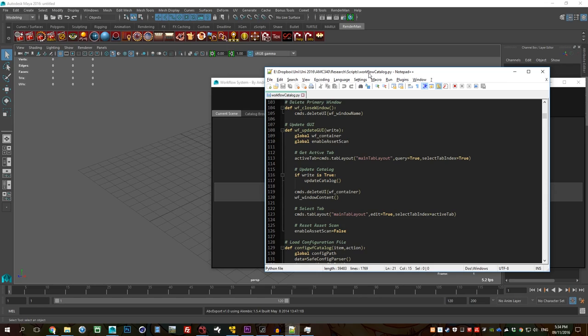Hello everyone, my name is Andrew Dunkley and today I'm going to be showing off this workflow catalog script that I wrote in Python.